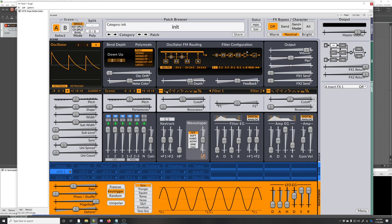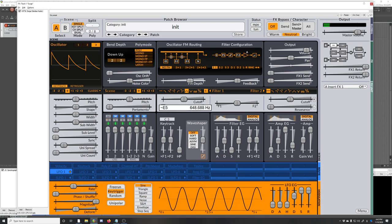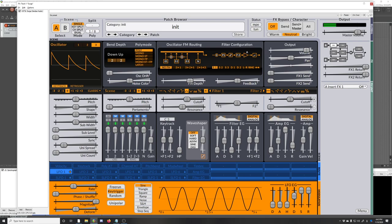And then the filters. There's a bunch of different filter algorithms you can choose from. Some of these even have multiple. Like the bandpass has four different bandpass algorithms to choose from. And it's got a cutoff and resonance.